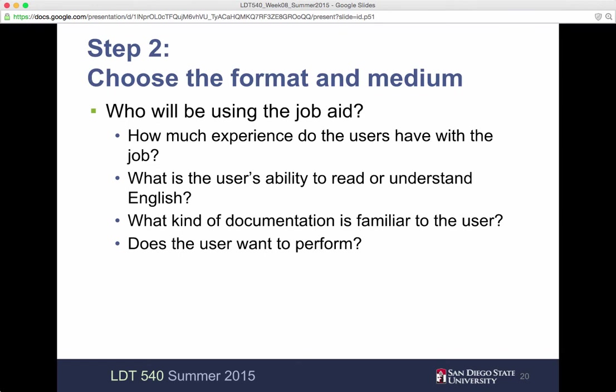What does the user want to perform? The type of documentation that's familiar to the user is a big consideration. As we're moving from an era that was mostly paper-based into a digital era, there's a transition going on.